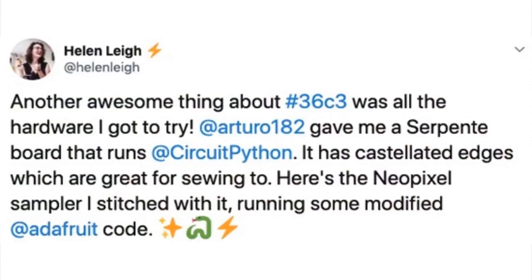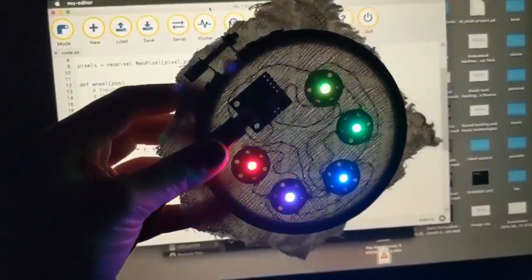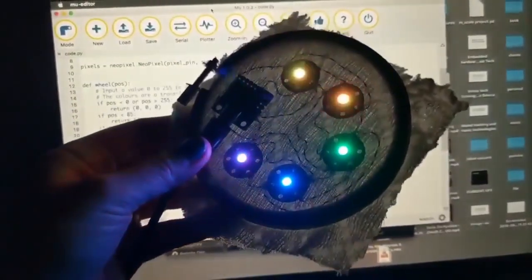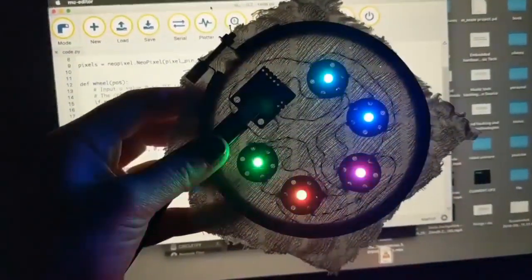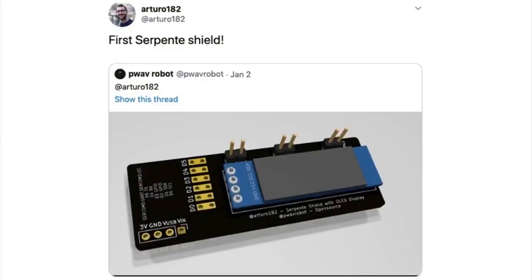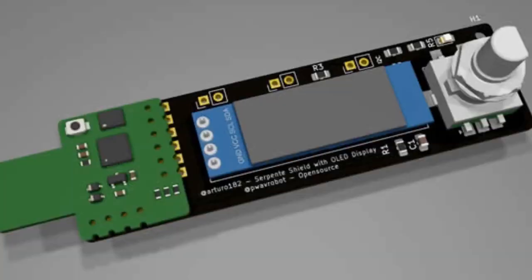Helen, who was just on the show and tell, was at 36C3 — a cool get-together that they do in Europe every single year. This is the Serpente I was talking about before — sew in some NeoPixels and it's wearable and sellable. Speaking of Serpente, this is the first Serpente shield. The Serpente is a CircuitPython board and folks are already building accessories for it — you just plug it right in, with a rotary encoder, GPIO, and an OLED.